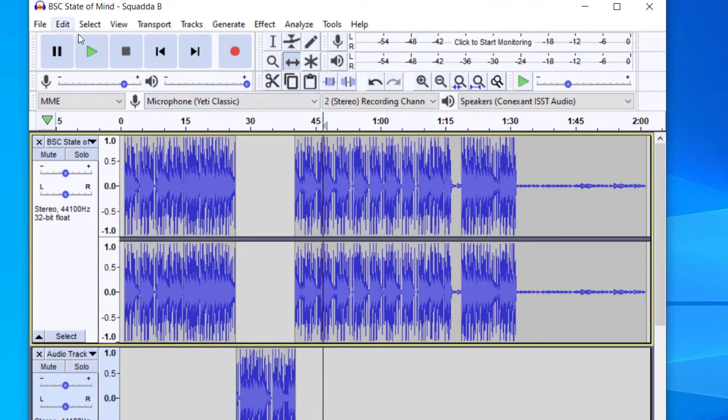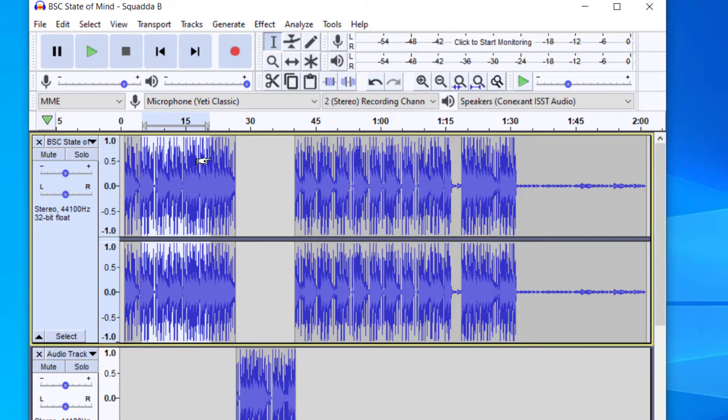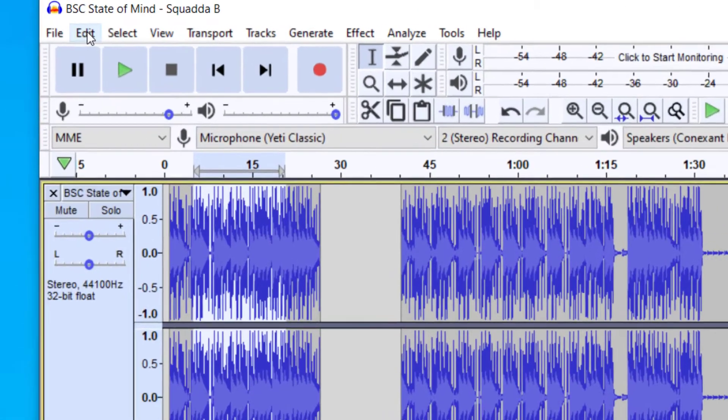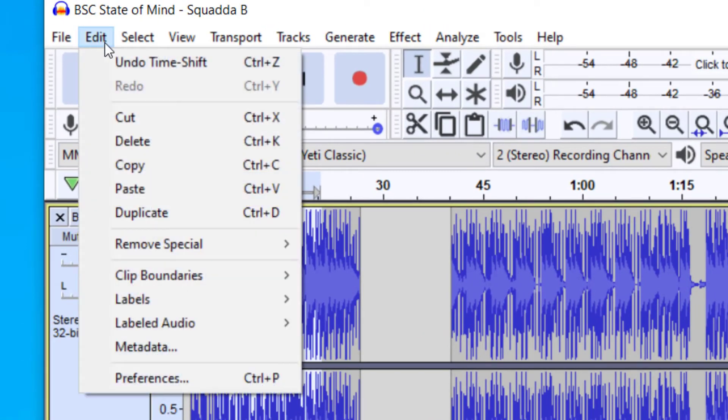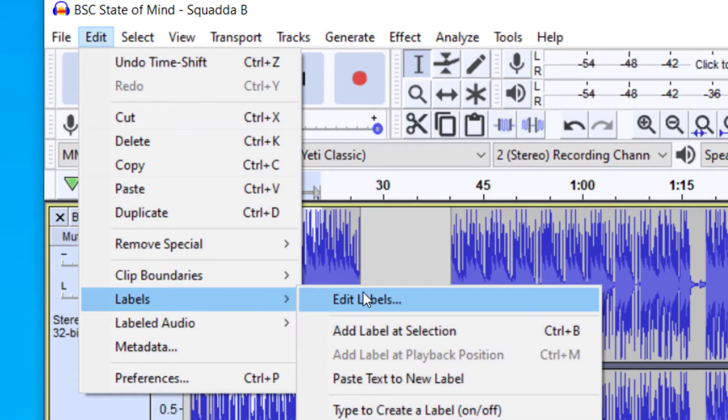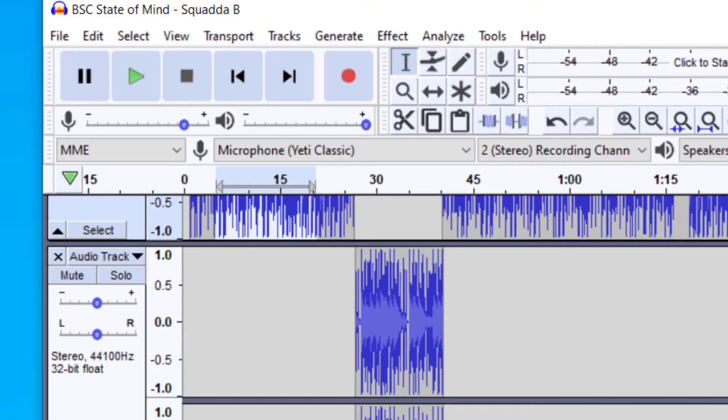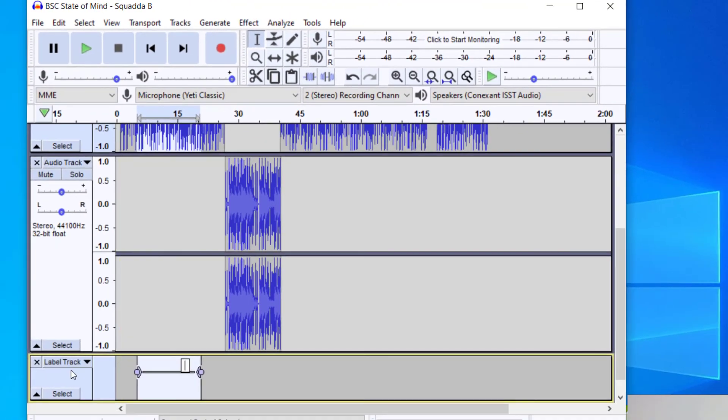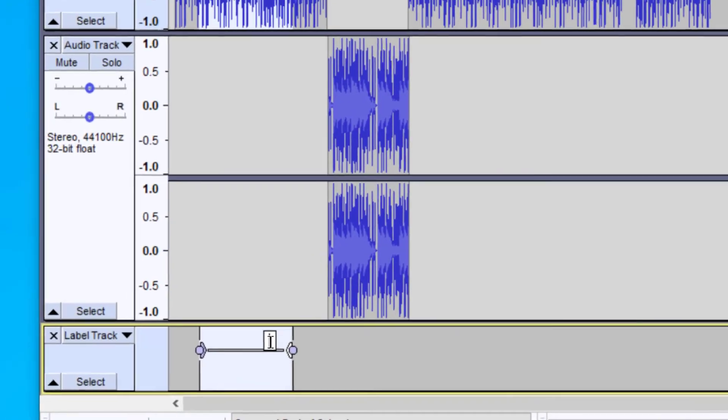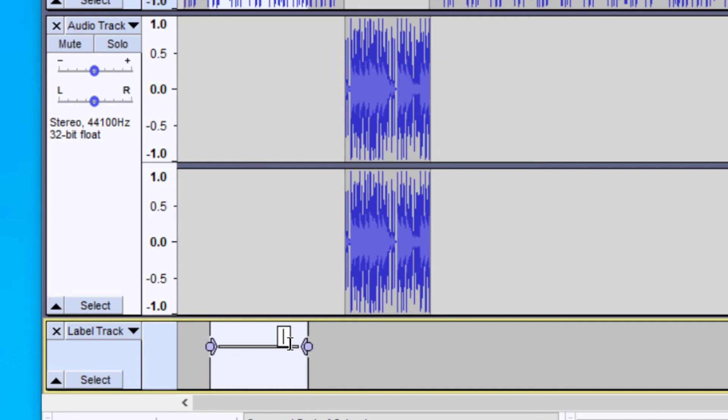In order to do that, you're going to have the selection tool selected, and select the part that you would like to have be track one. And I'm going to go up to Edit, and then Labels, and then Add Label to Section. So you notice it added this other label track, and you see I'm able to name this. So let's say I wanted this to be track one. And once you name it, you can just press Enter.